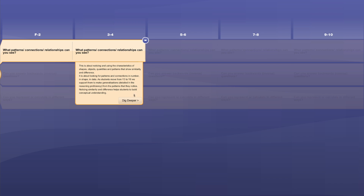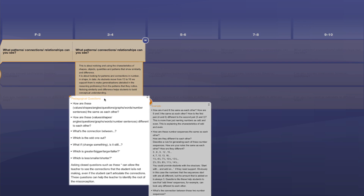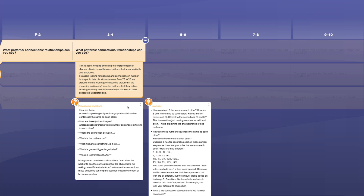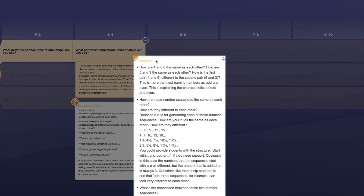When we click on Dig Deeper, we see the third layer, which has two parts. The first part is a set of pedagogical questions we can use when designing learning or in direct questioning of our students. These questions are just a sample of possible question structures to activate particular actions — they're not exhaustive. The second part contains examples showing what the pedagogical questions look like when brought together with age-appropriate content.